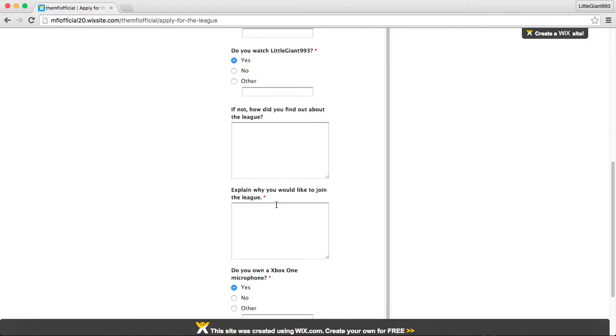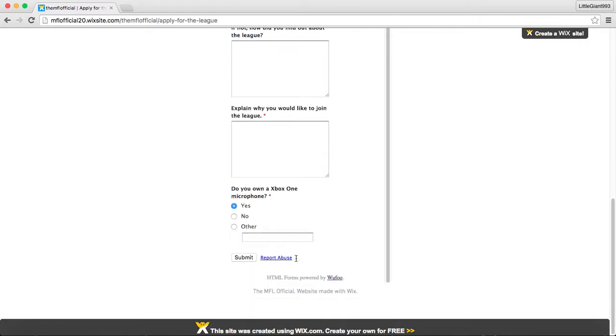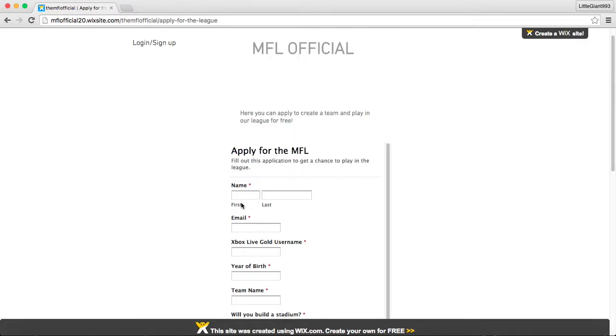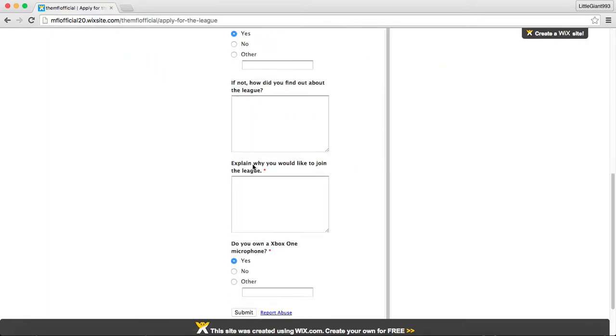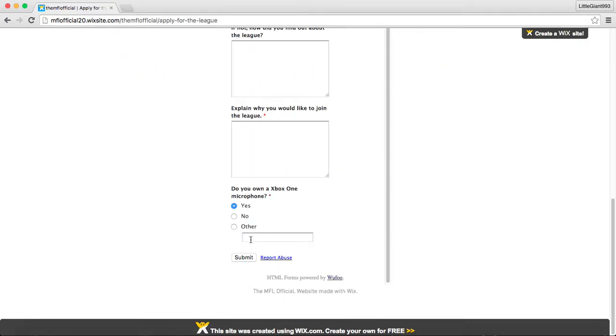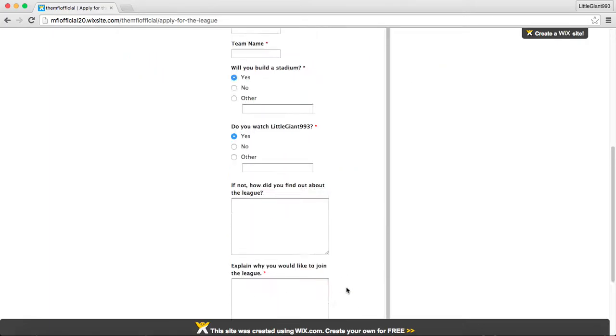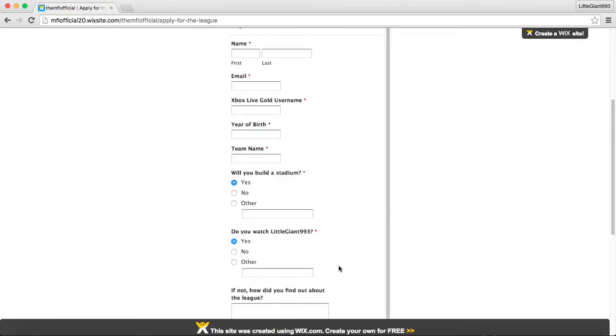And then explain why you'd like to join the league. Why do you think you want to play with us? And why you like the league? And just kind of stuff like that. And do you own an Xbox One microphone, which you will need to be able to communicate with you during games?